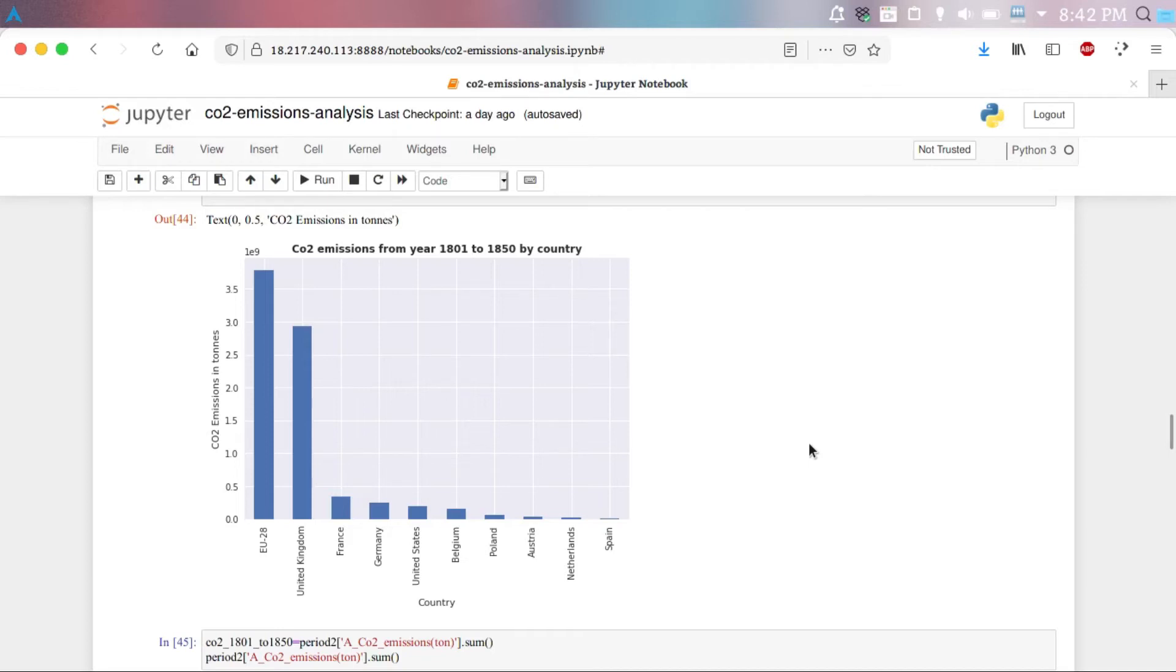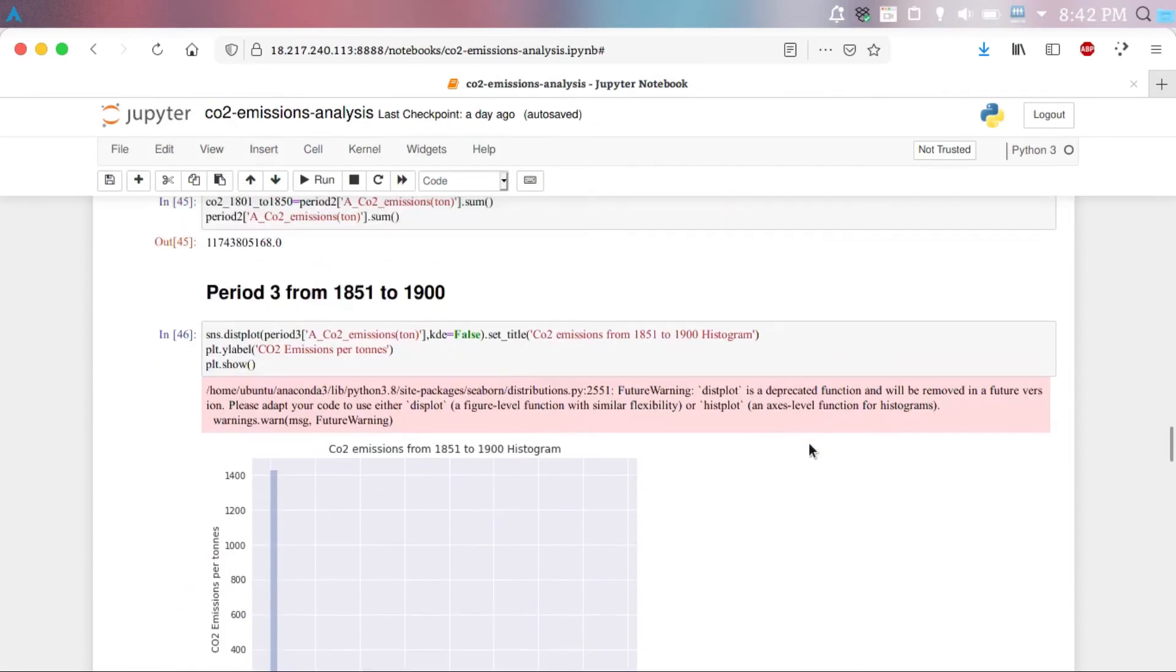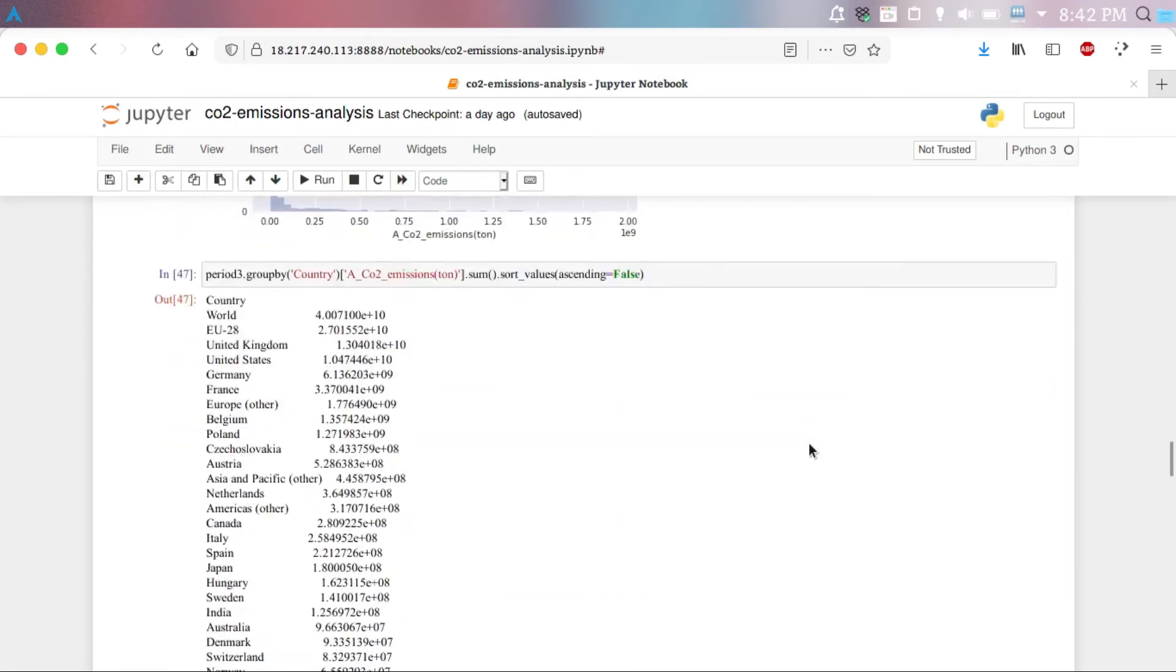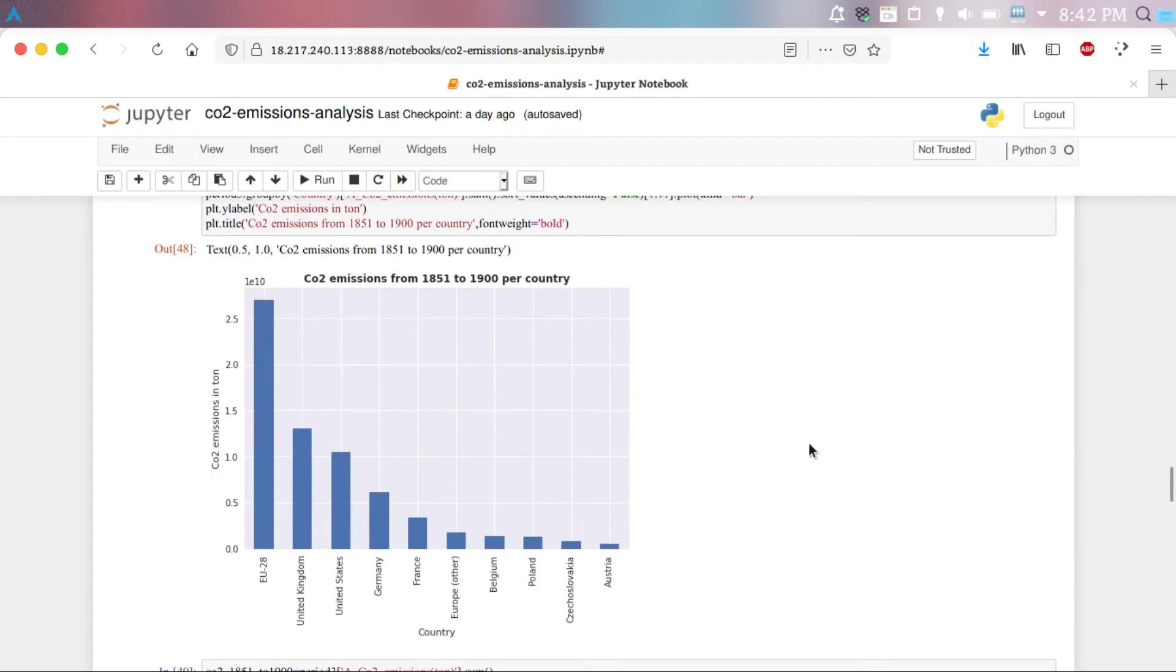Then, we come in the later part of the 19th century where we see that now more countries like USA, Germany, and France are also contributing to the increase of CO2 emission.